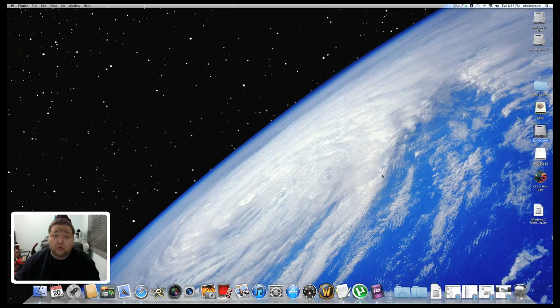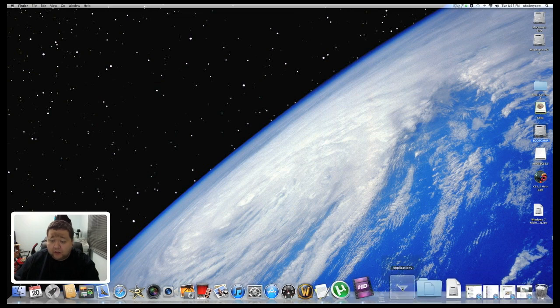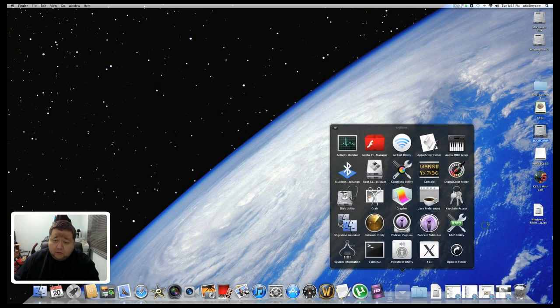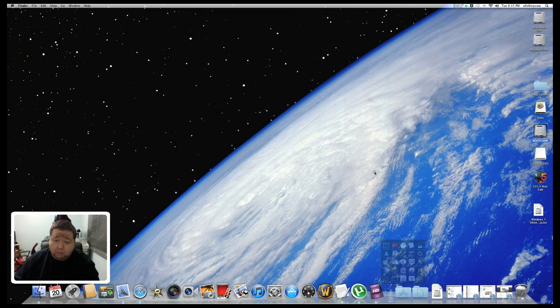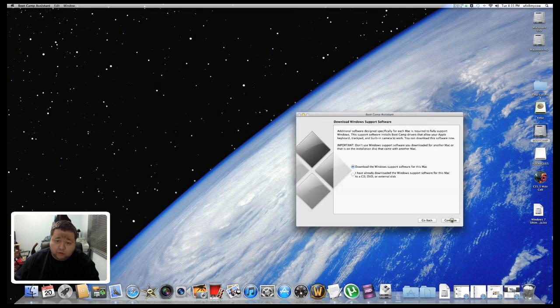In this video I'm going to show you how to remove Boot Camp from your Mac. First, go down to Applications, then Utilities, and click on Boot Camp. Now you want to choose Continue.